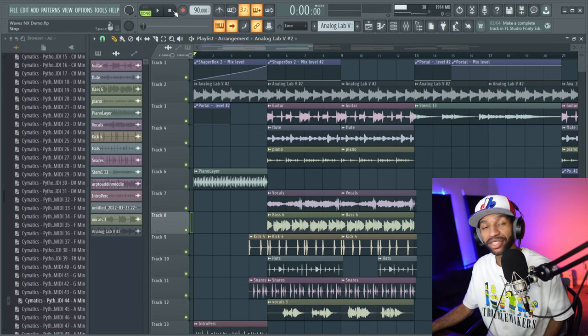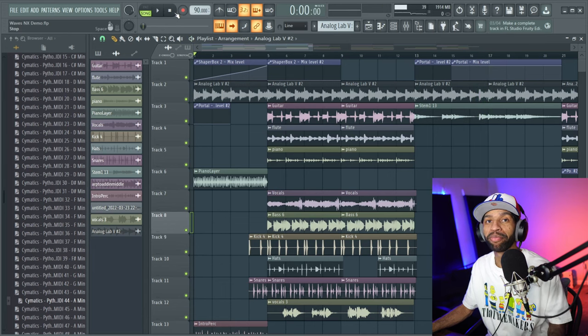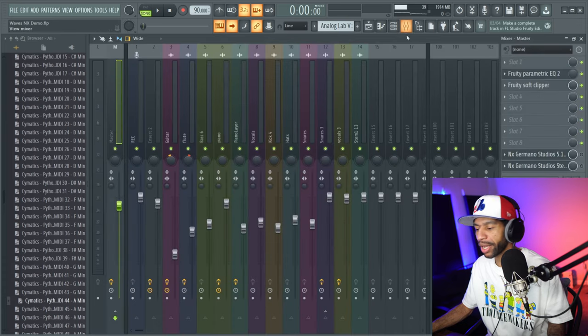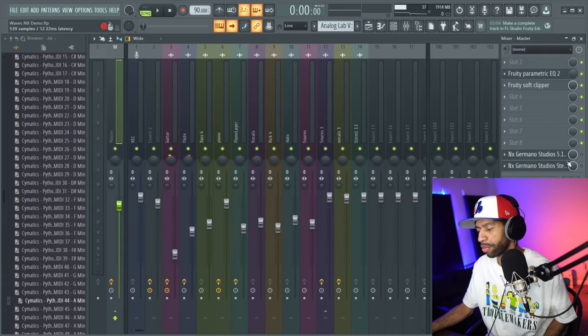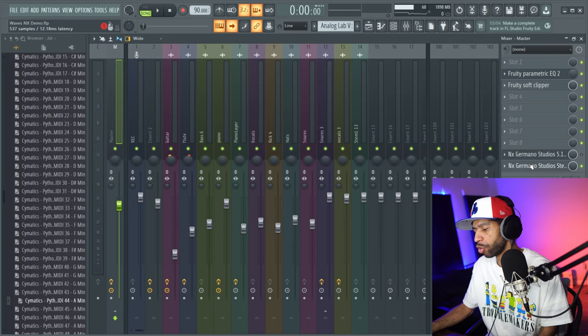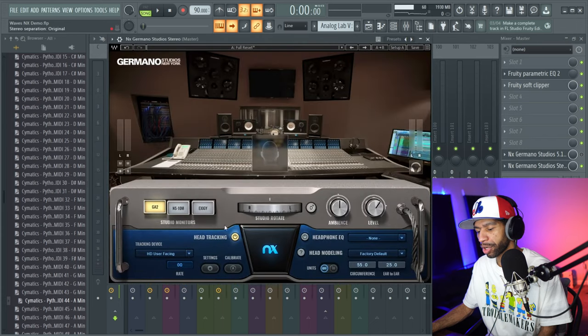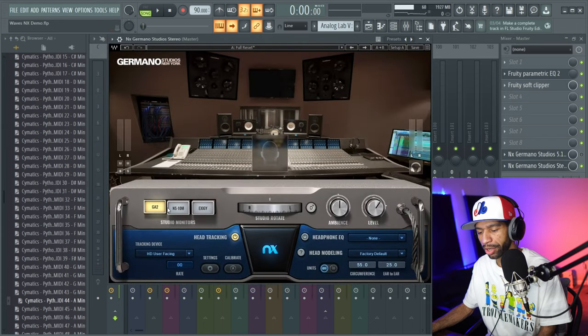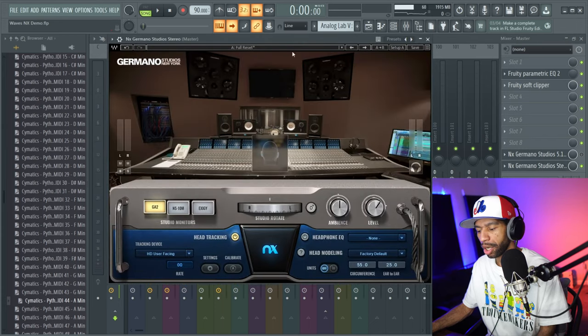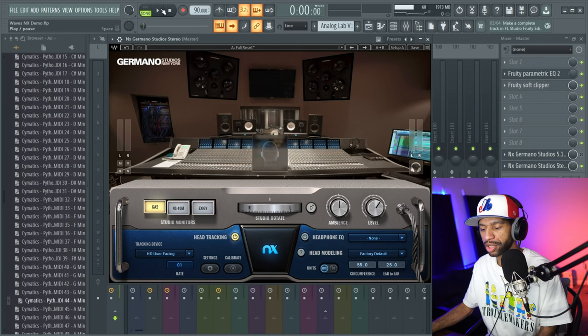All right guys, so that's the little sample beat that I got for you guys today. So let's go ahead and open Germano NX up. Boom, bam, let's open it up. We're going to start right over here with the GA2. This is what it's going to sound like with that on.